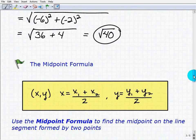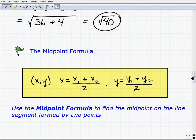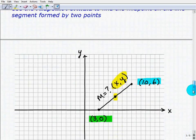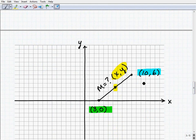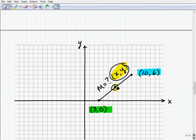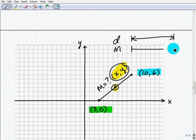Now let's take a look at the midpoint formula. It may look a little complicated with its notation, but it's really very easy. We use the midpoint formula to find the midpoint on a line segment formed by two points. For example, using the same points (3, 0) and (10, 6) — between these two points a line is formed. The difference between the midpoint and distance formula is: the distance formula measures the distance between two points, while the midpoint formula tells you the x, y location halfway between those two points.